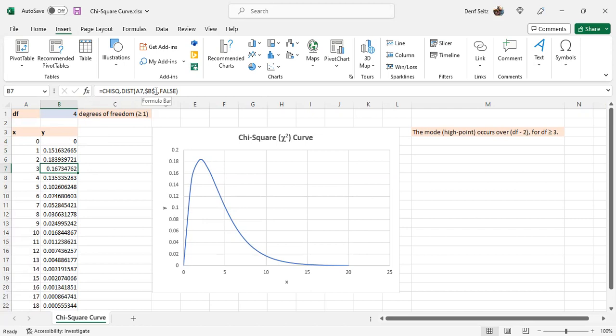And $B$1, that's an absolute cell reference, not relative. The degrees of freedom.